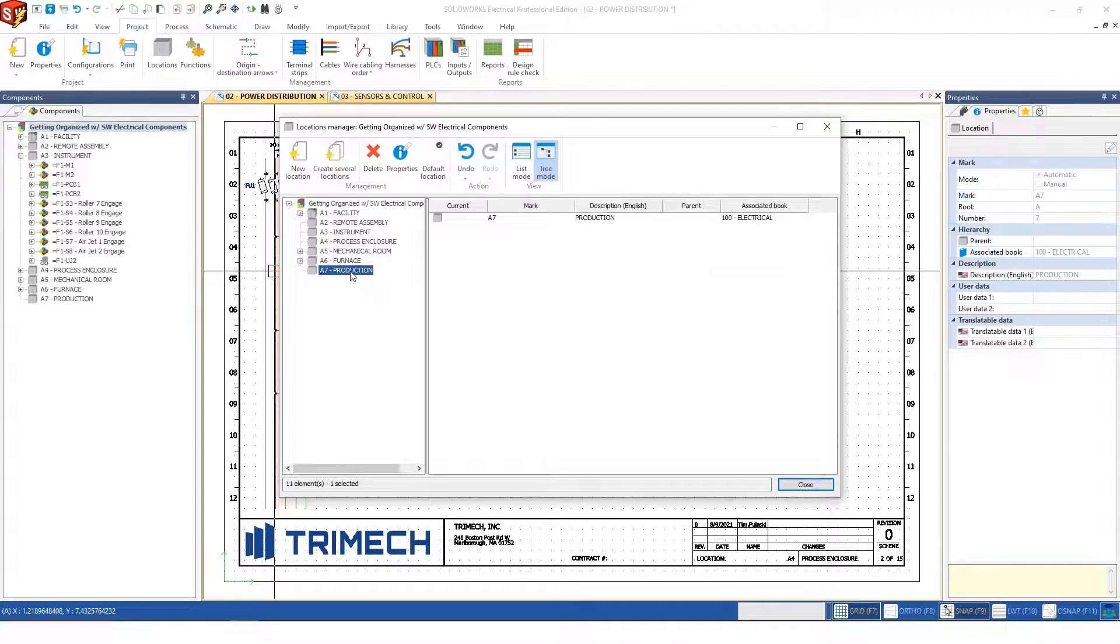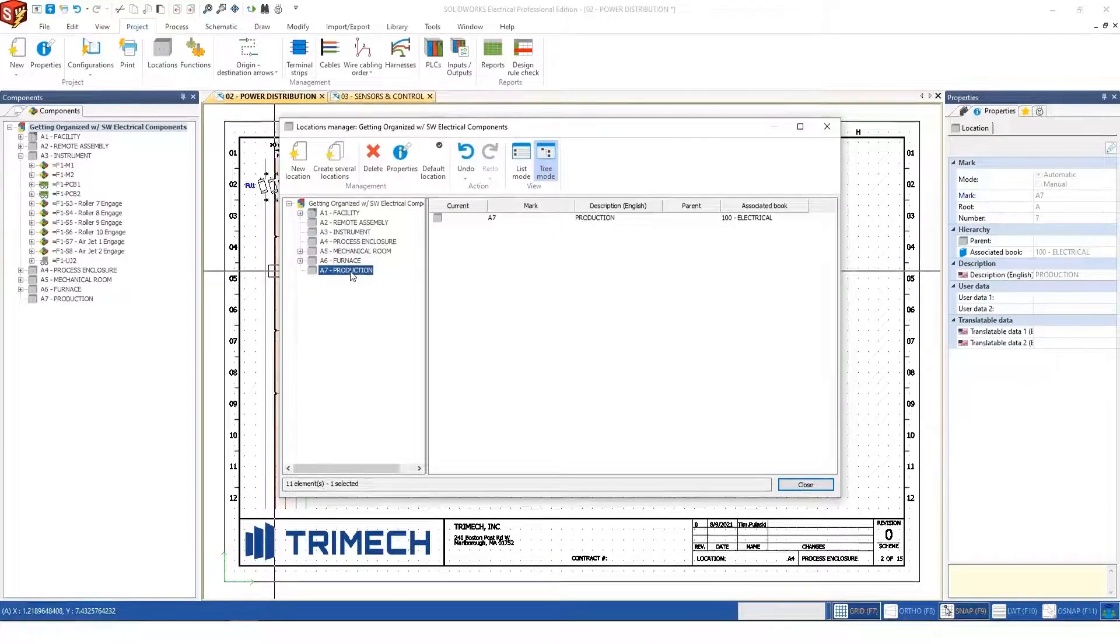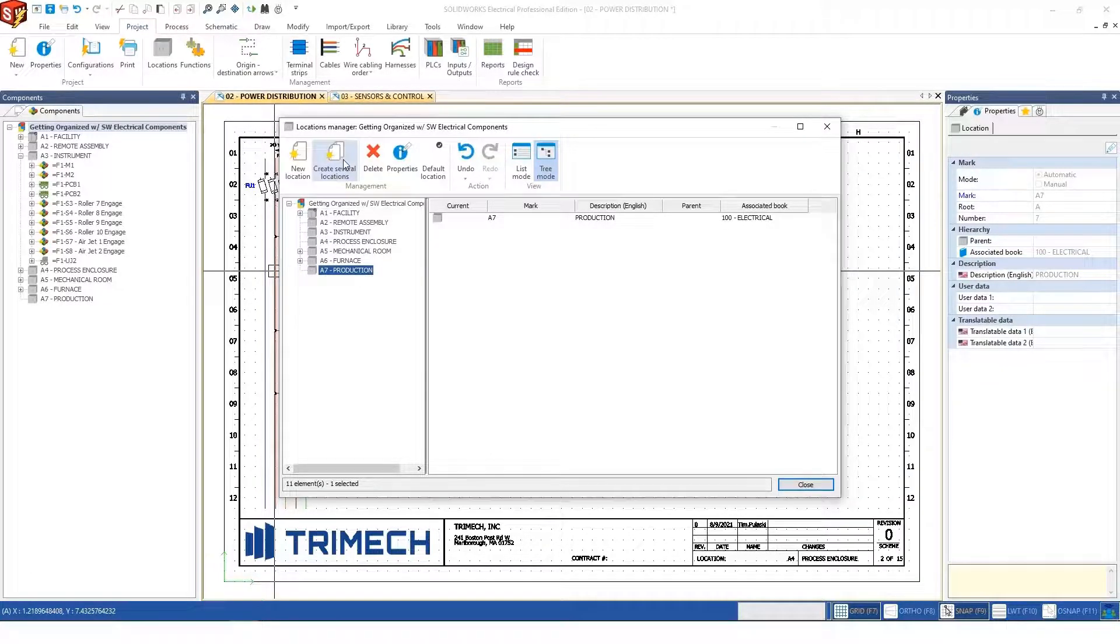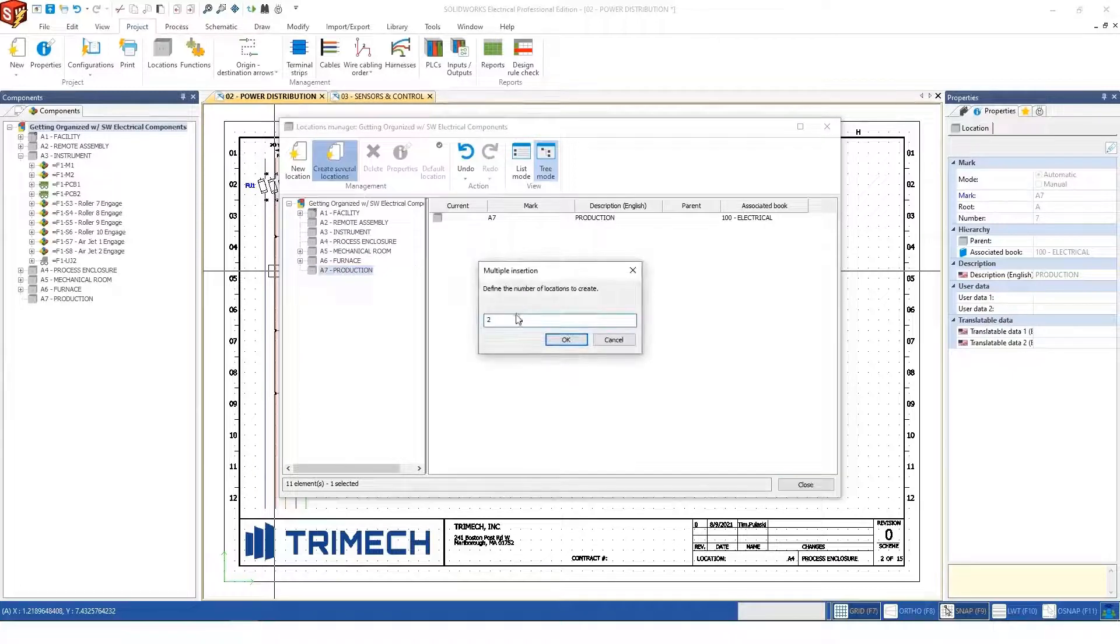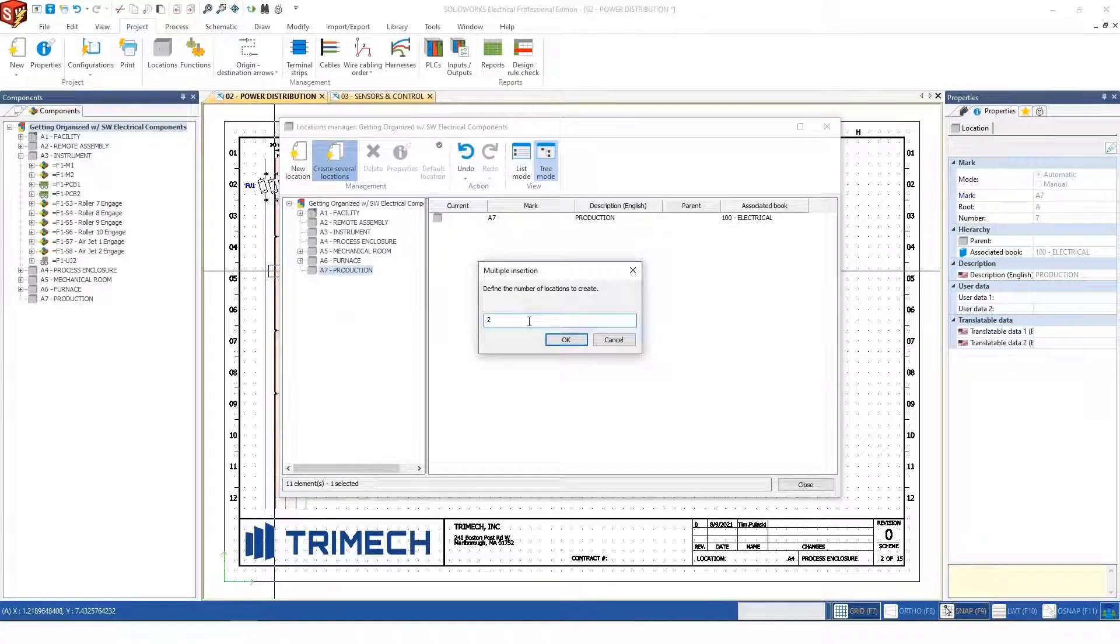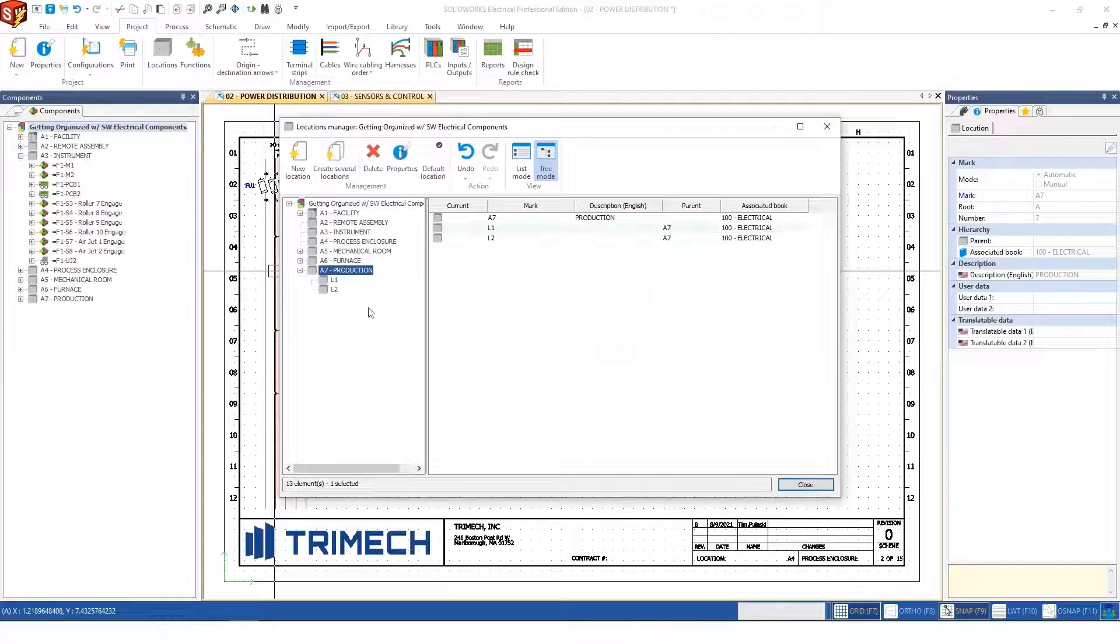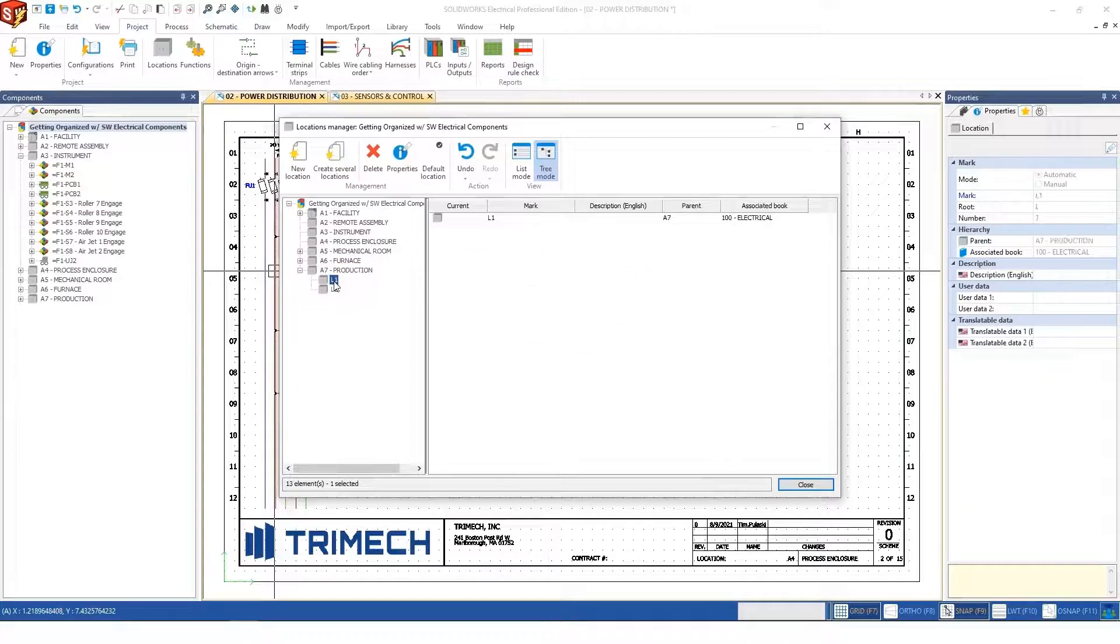Within that assembly, I can mirror the sub-assembly structure of the mechanical assembly this will be associated with. I can add several locations. Maybe I want two sub-locations to this top-level assembly. We'll leave those labeled as L1 and L2.